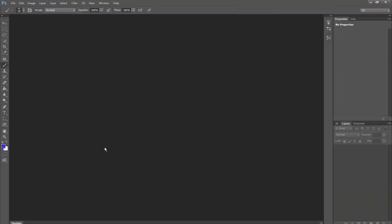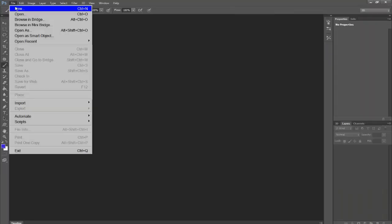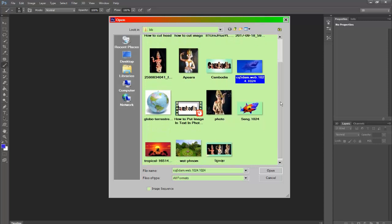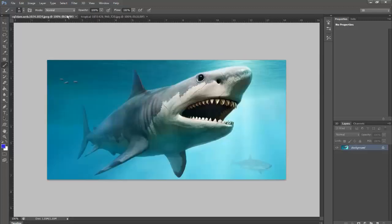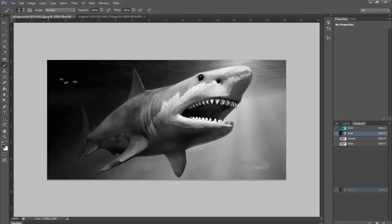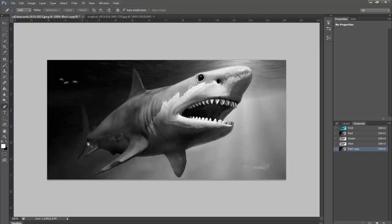Free images on the web — link to all the images I've used down in the description. To separate this subject from the background, one of the quickest and easiest methods of doing this is with the channels. Find the channel with the most contrast in your image.